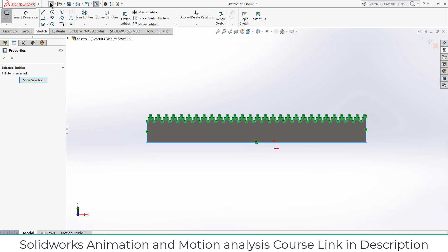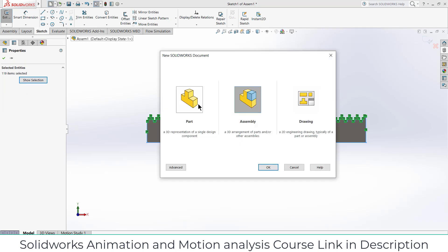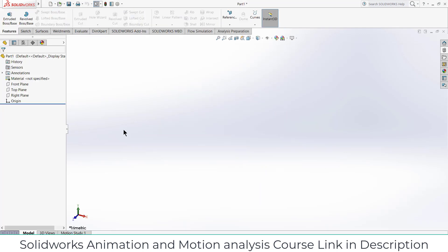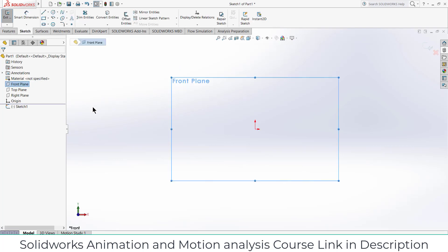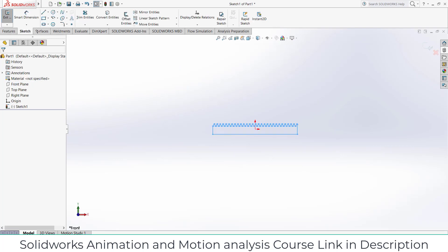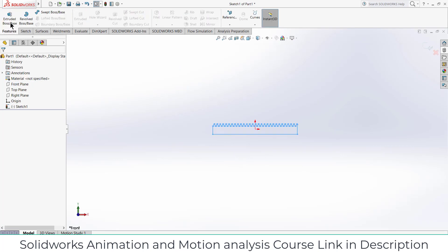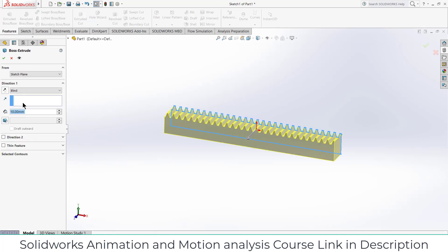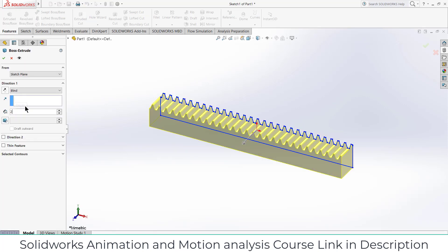Now click yes, now click on here, click on new part, click OK. Now select the front plane, click on sketch, press Ctrl+V. Now go to the features, click on extrude, extrude up to 10mm.